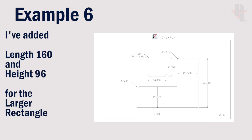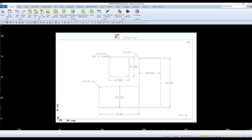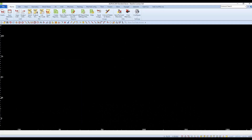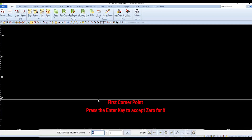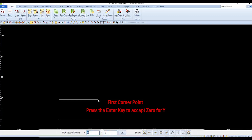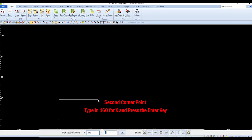We'll start this countertop exercise with example 6. The dimensions for the larger rectangle are 160 inches long and 96 inches tall. I'll start this drawing by drawing that large outside rectangle. I'll choose the rectangle icon from the Park Industries toolbar. When it asks to specify the first corner, I'll enter X0 and Y0. The second corner was 160 in the X and 96 in the Y.